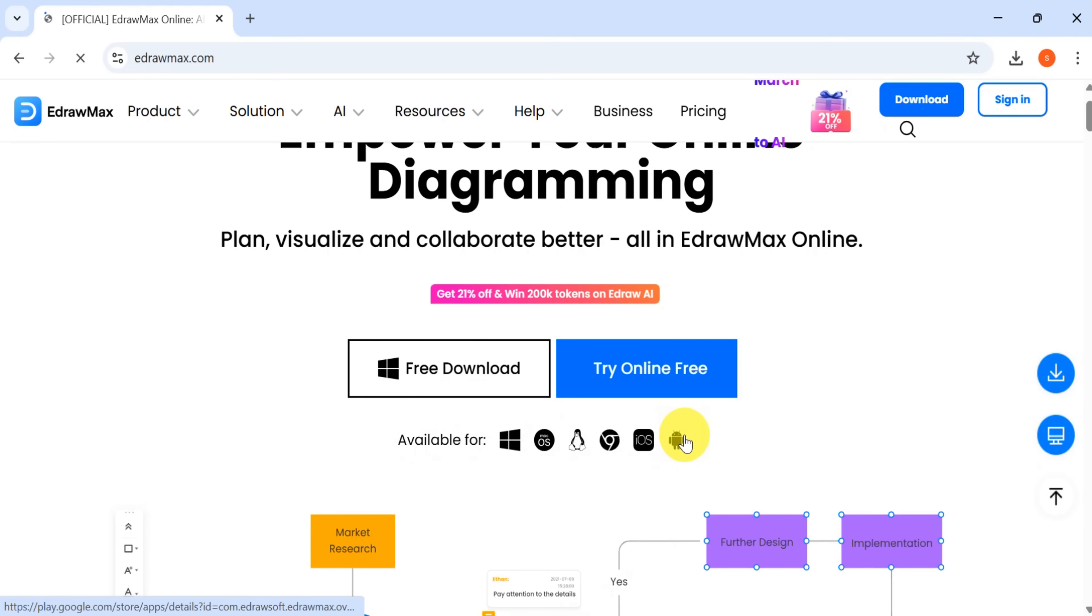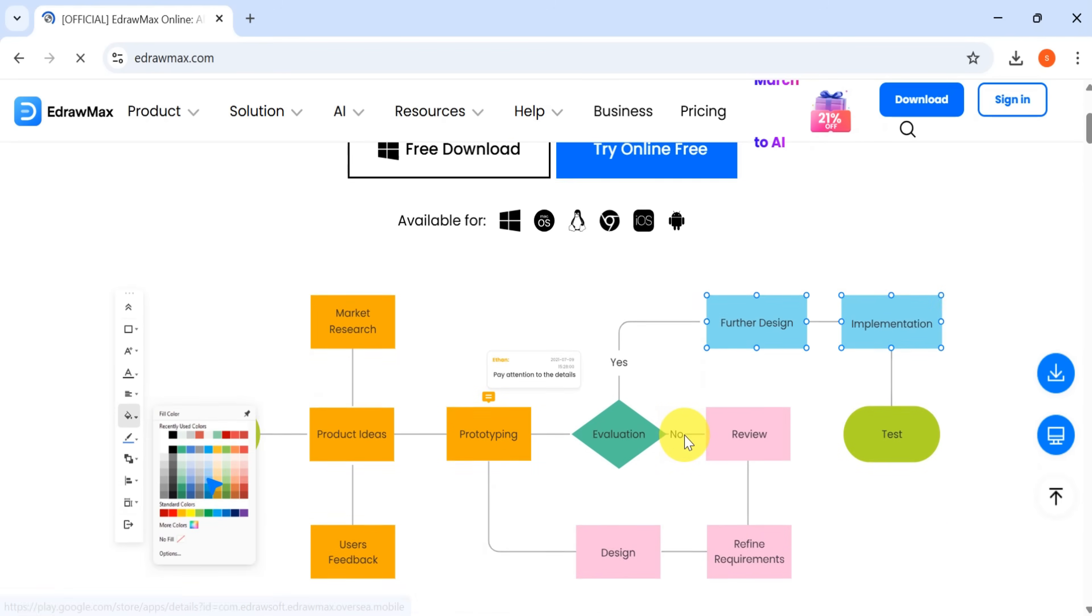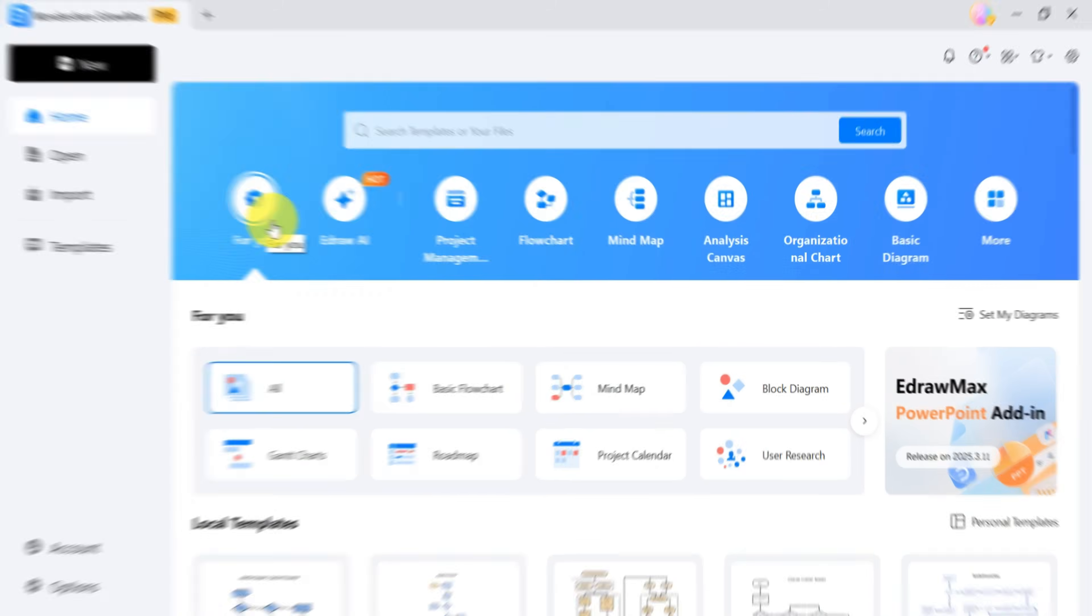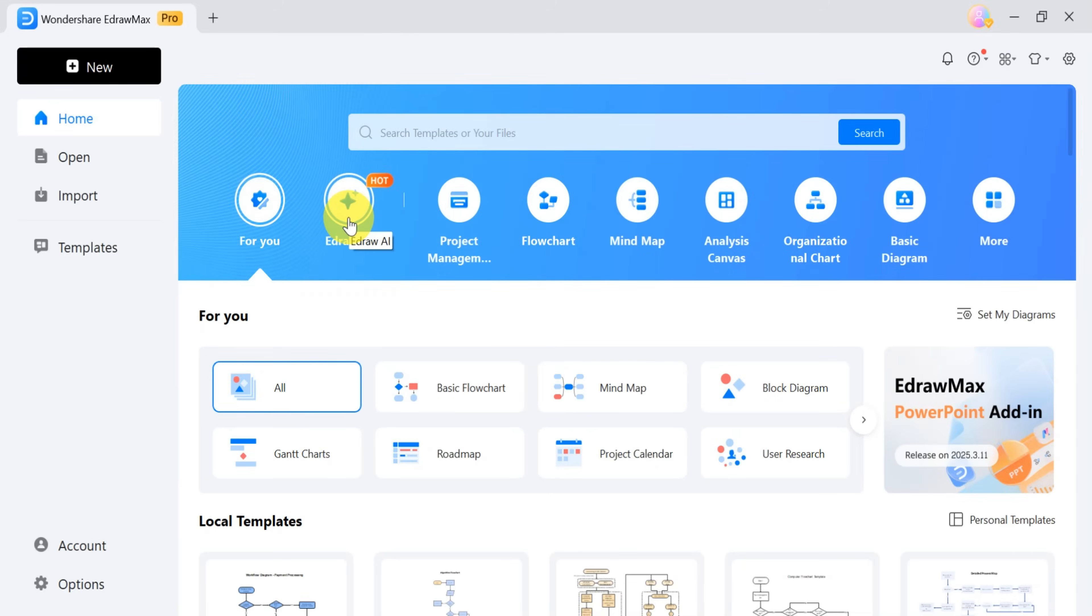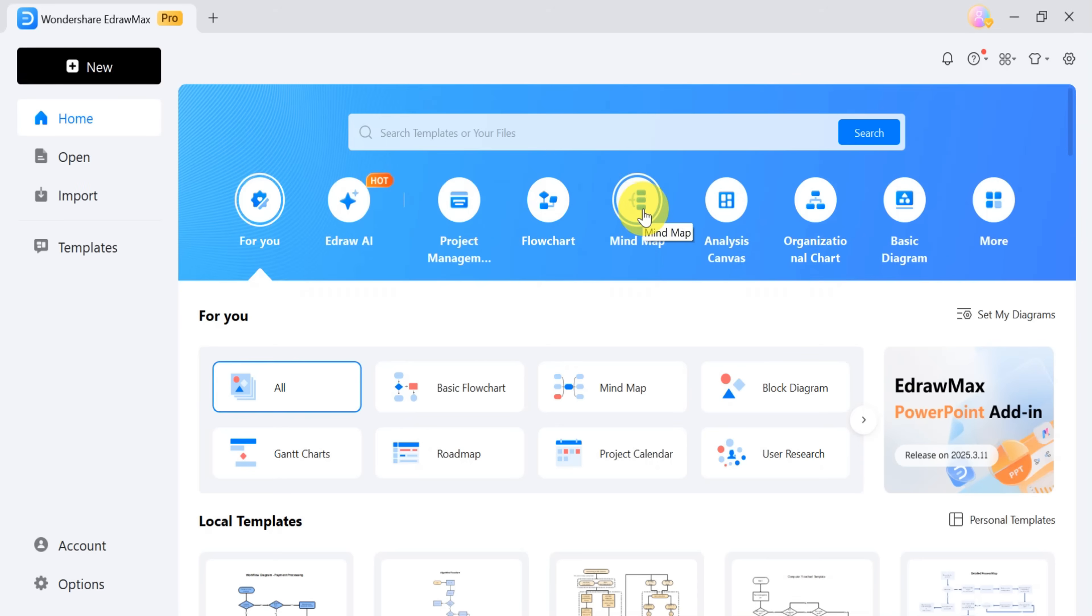EdrawMax is now also available in a tablet version. It's a versatile tool that you can use for project management, flowcharts, mind maps, data analysis, canvas organization charts, basic diagrams, and much more.